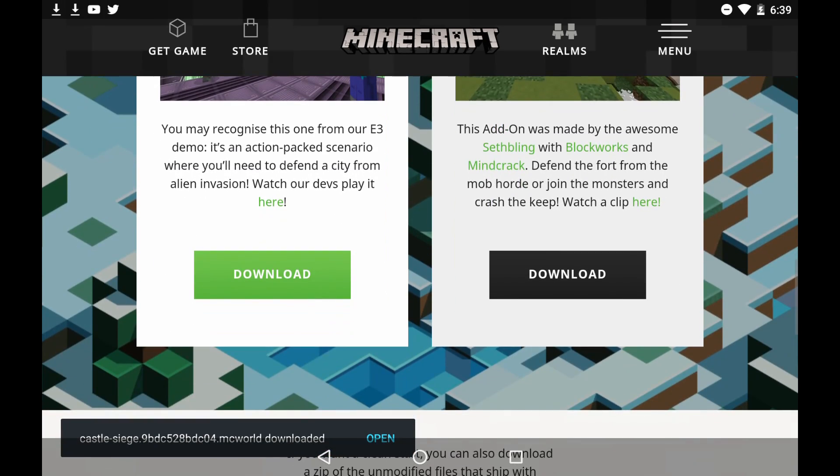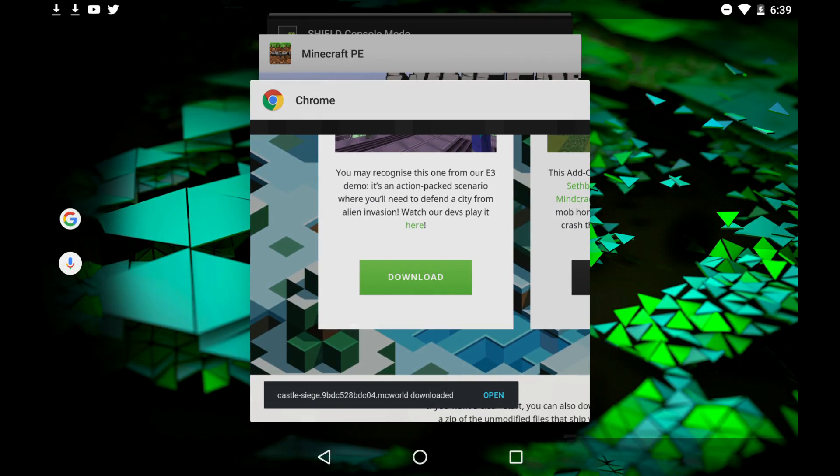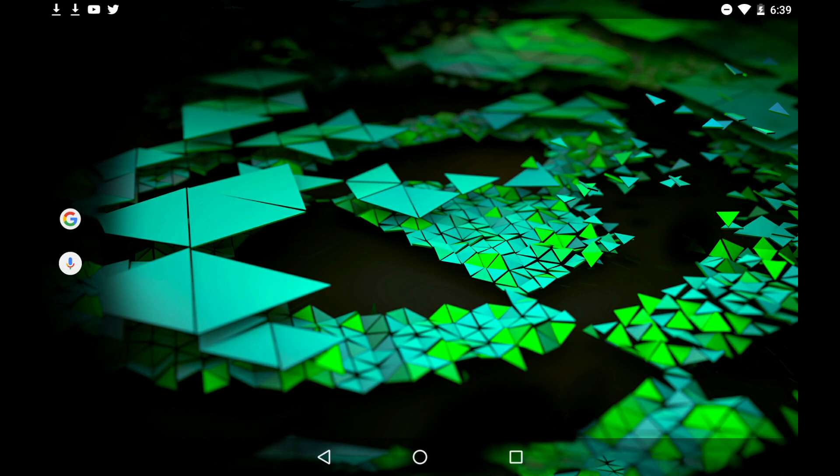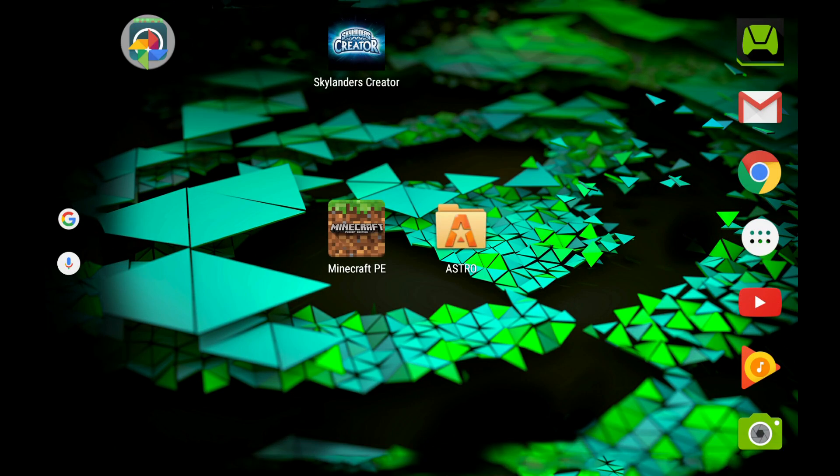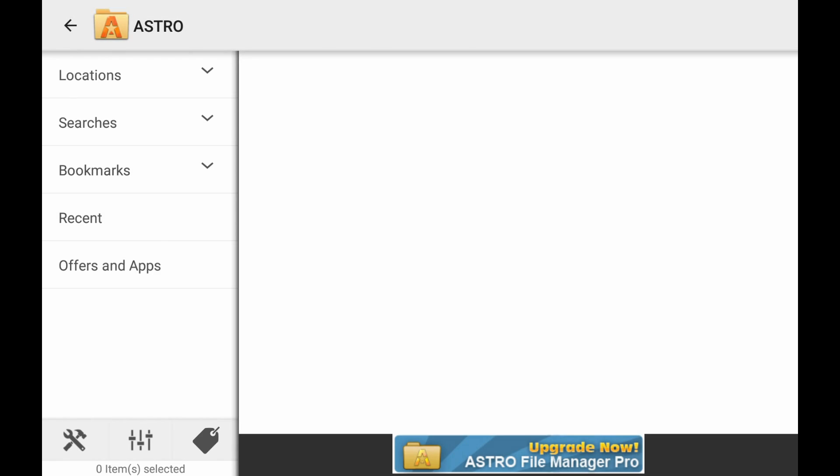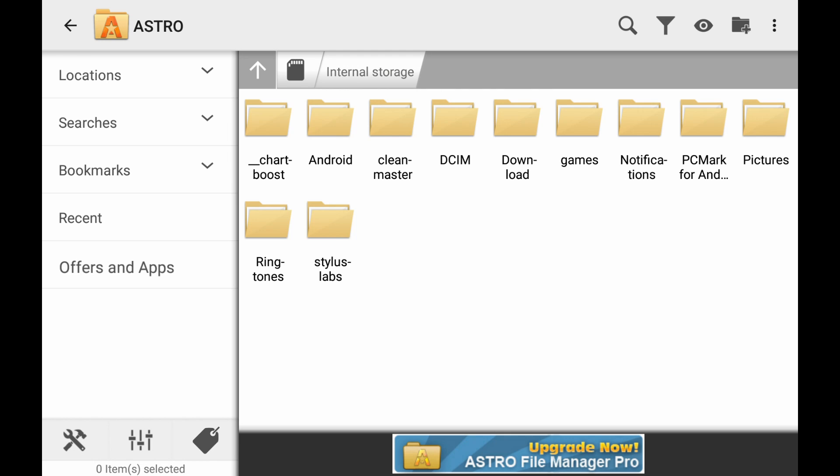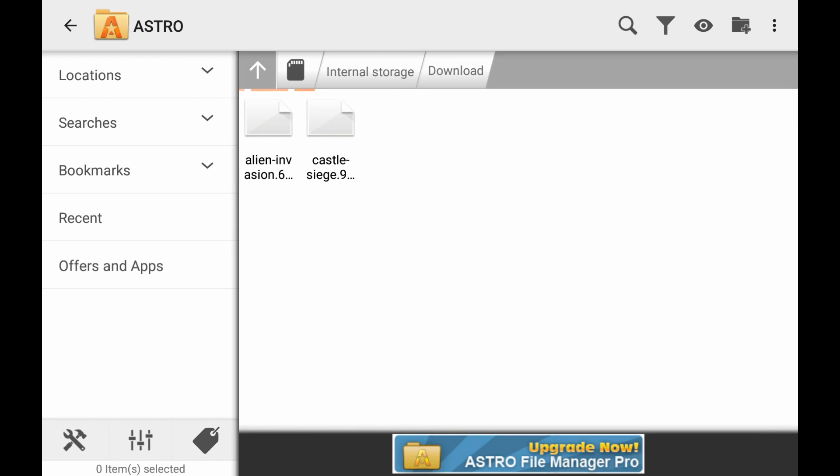Let me go ahead and exit out of here. And what we're going to do now is go into a file manager. I use Astro. And once it opens up, we're going to go to the Download Folder.